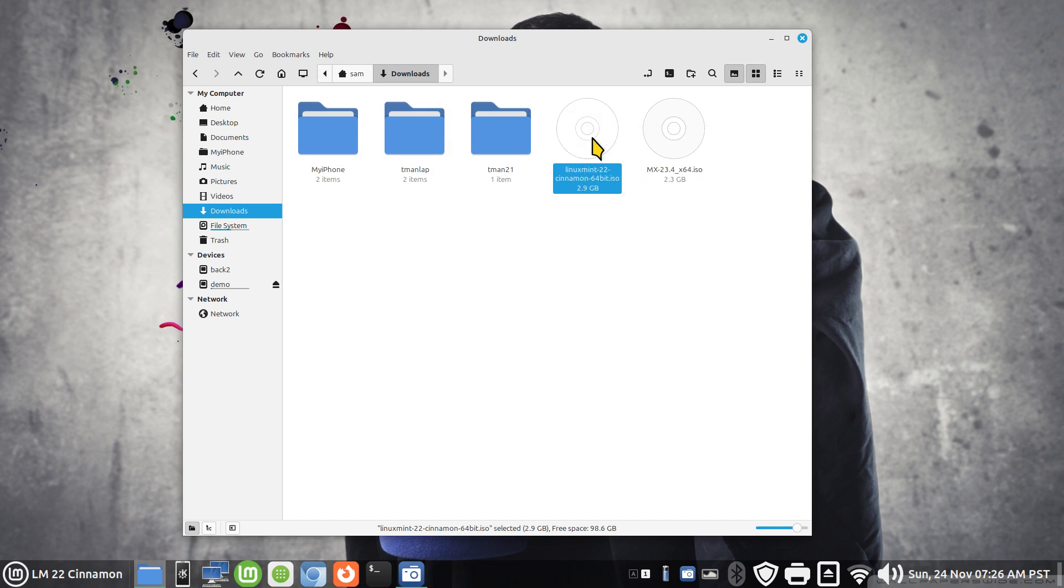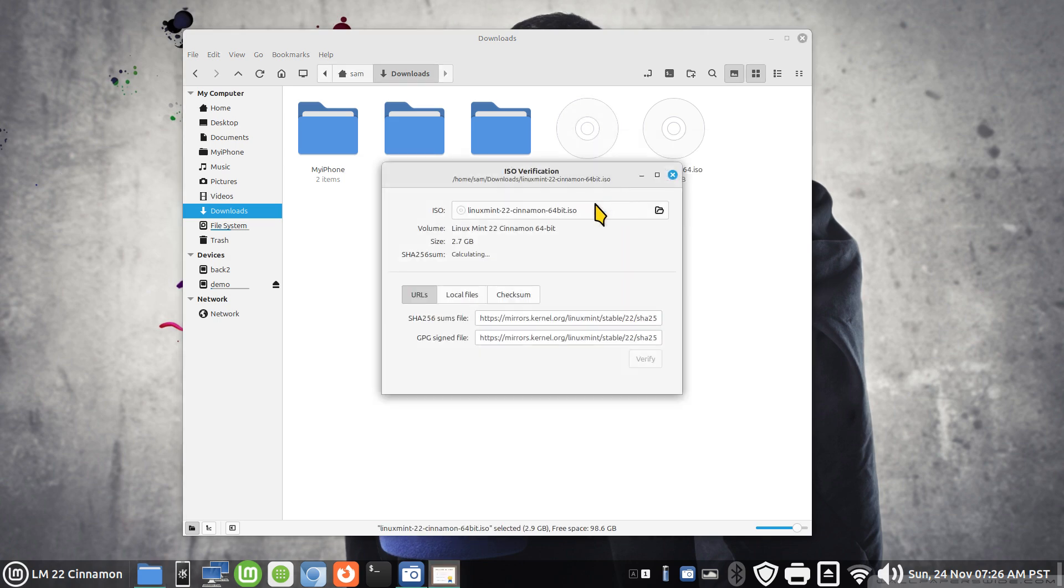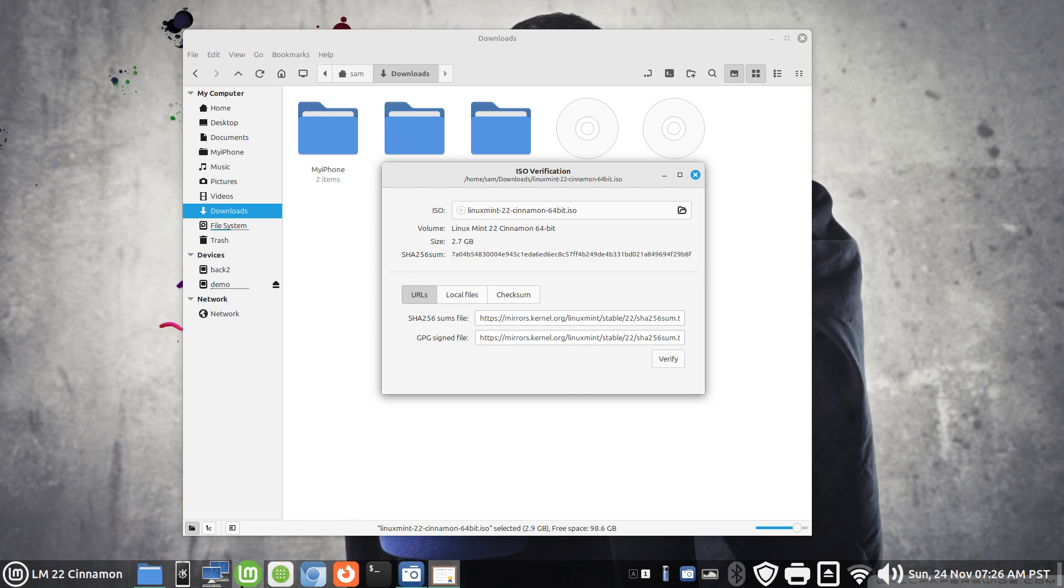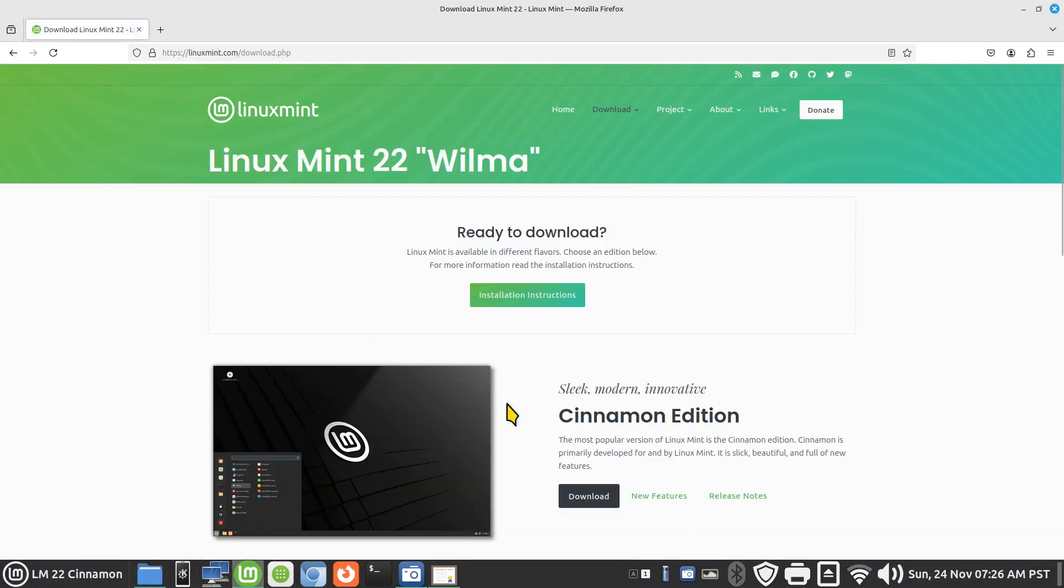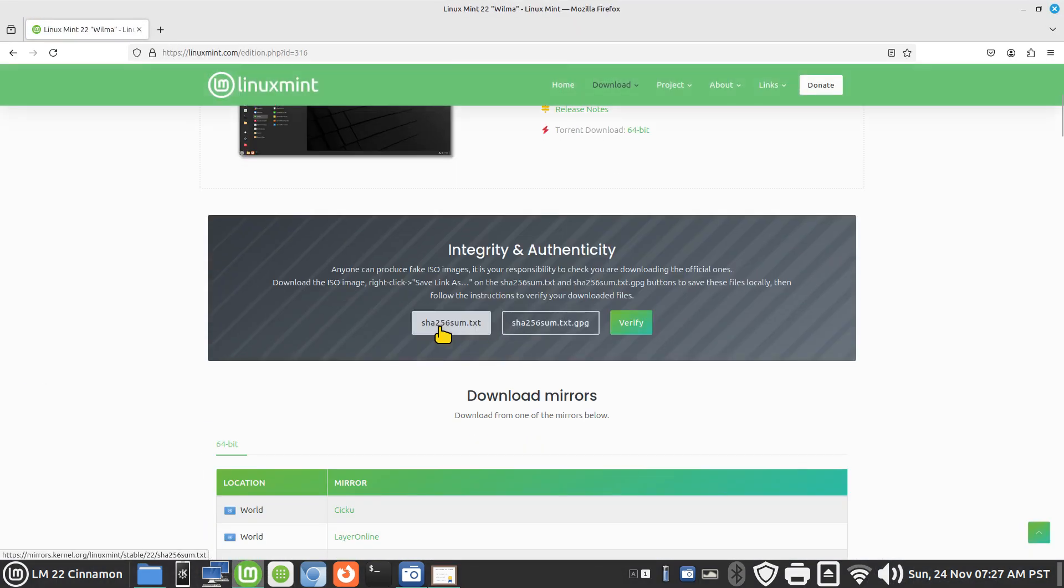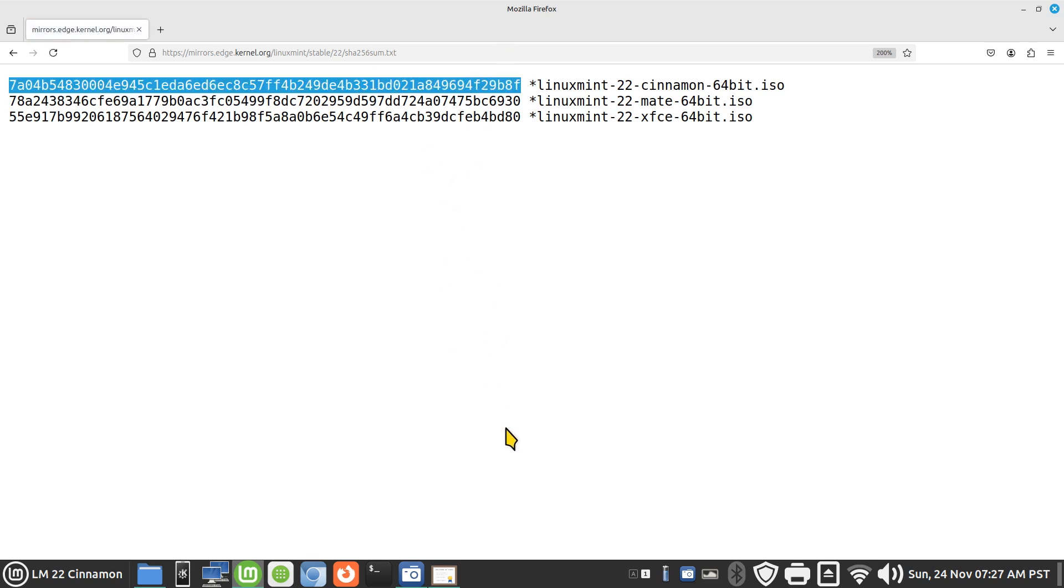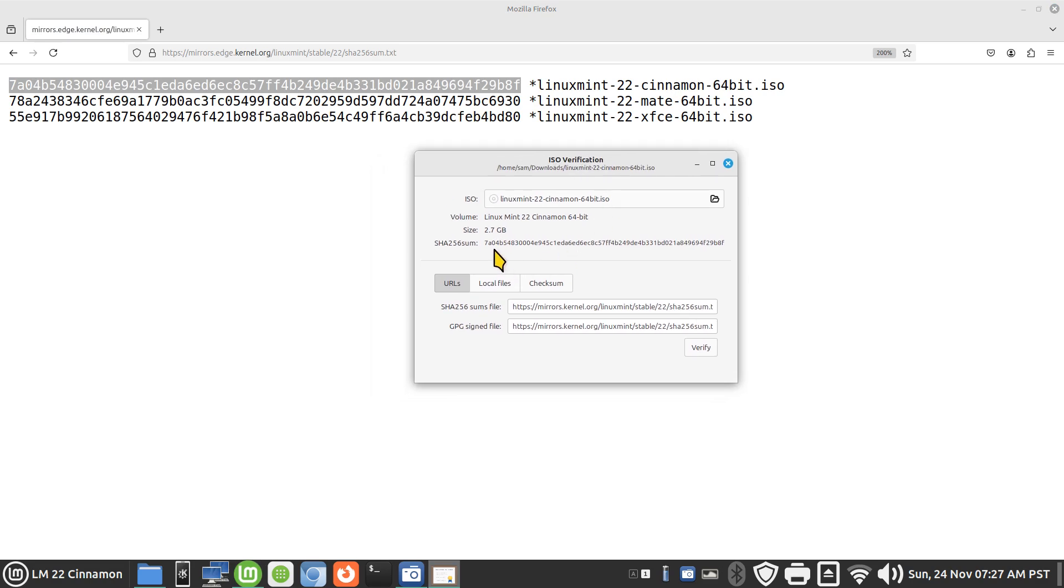Right click on the iso. The first thing it's going to do is calculate 256. You can see that's a seven alpha zero four ending with 29 bravo eight franc. Let's go back to mint's website and we know where that is. Highlighting the number, pulling up the verification certificate.